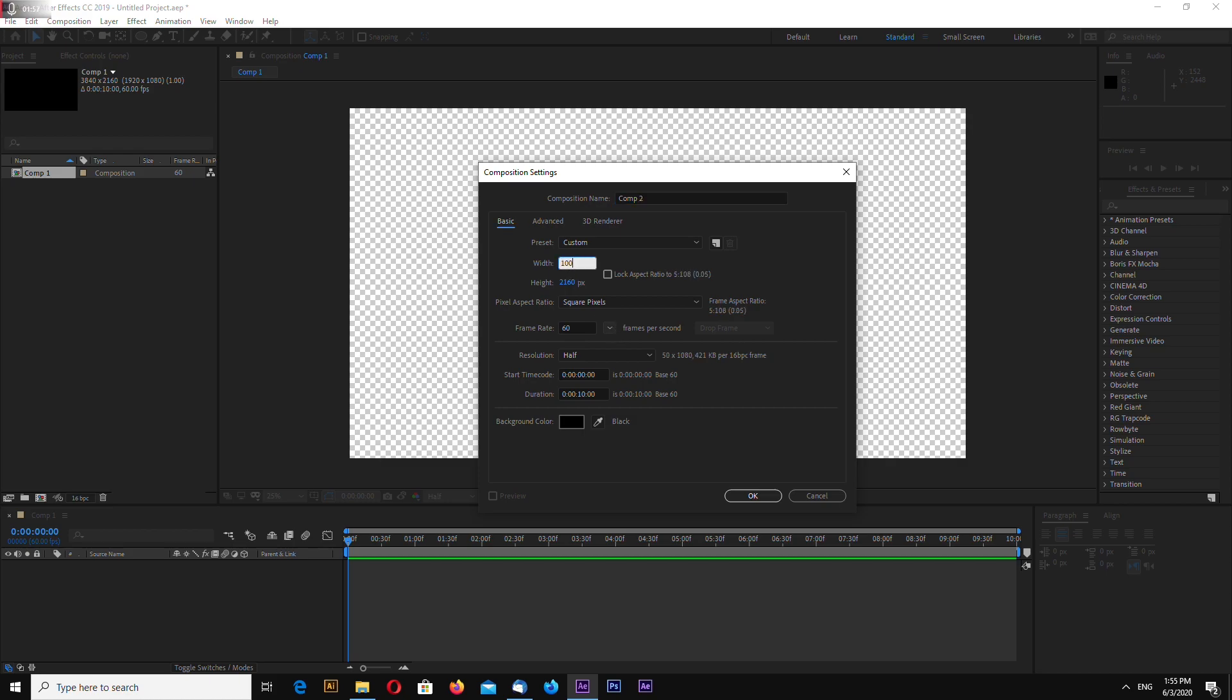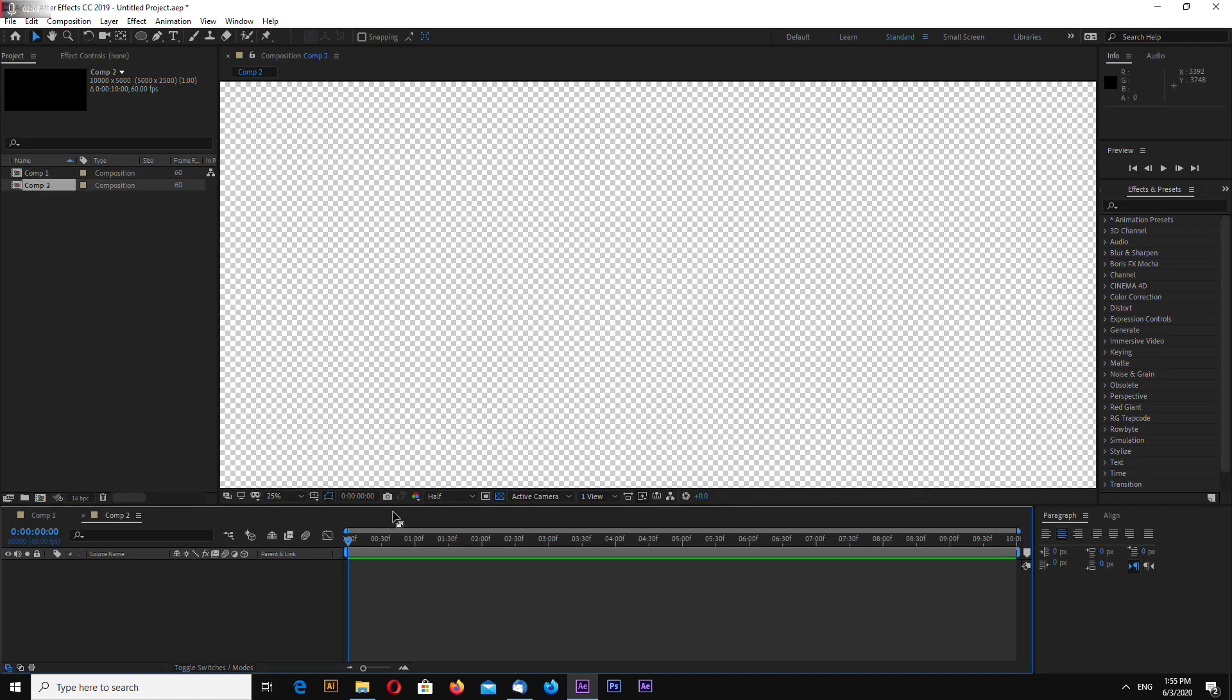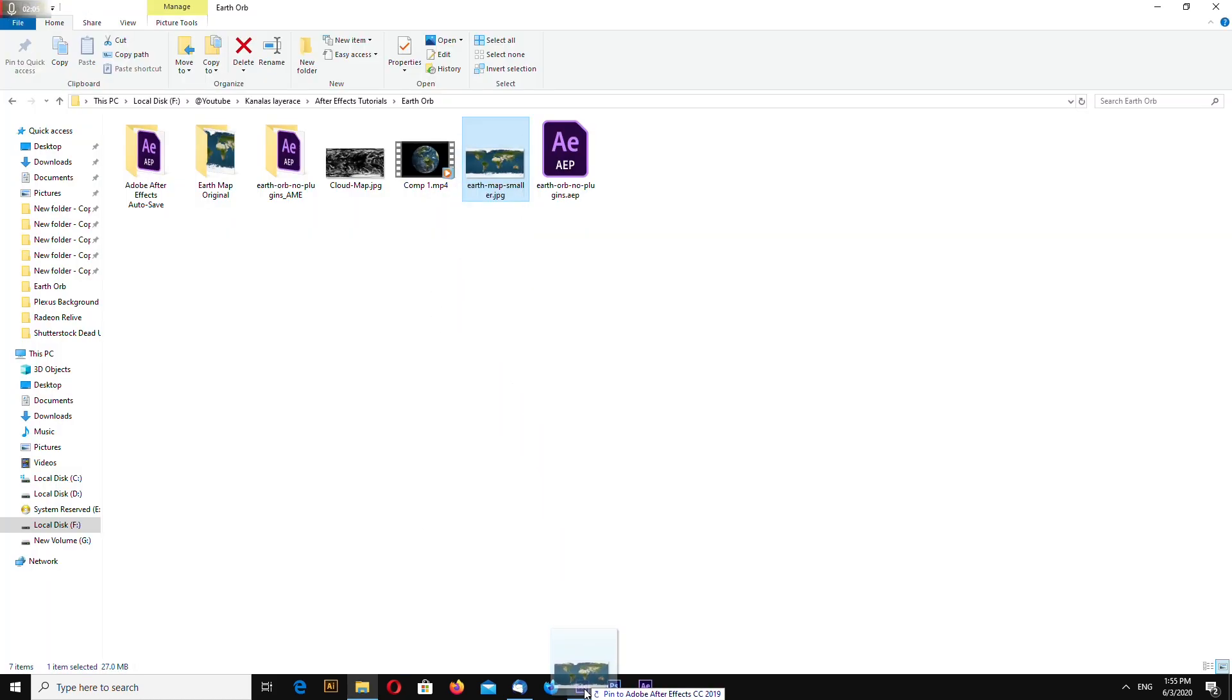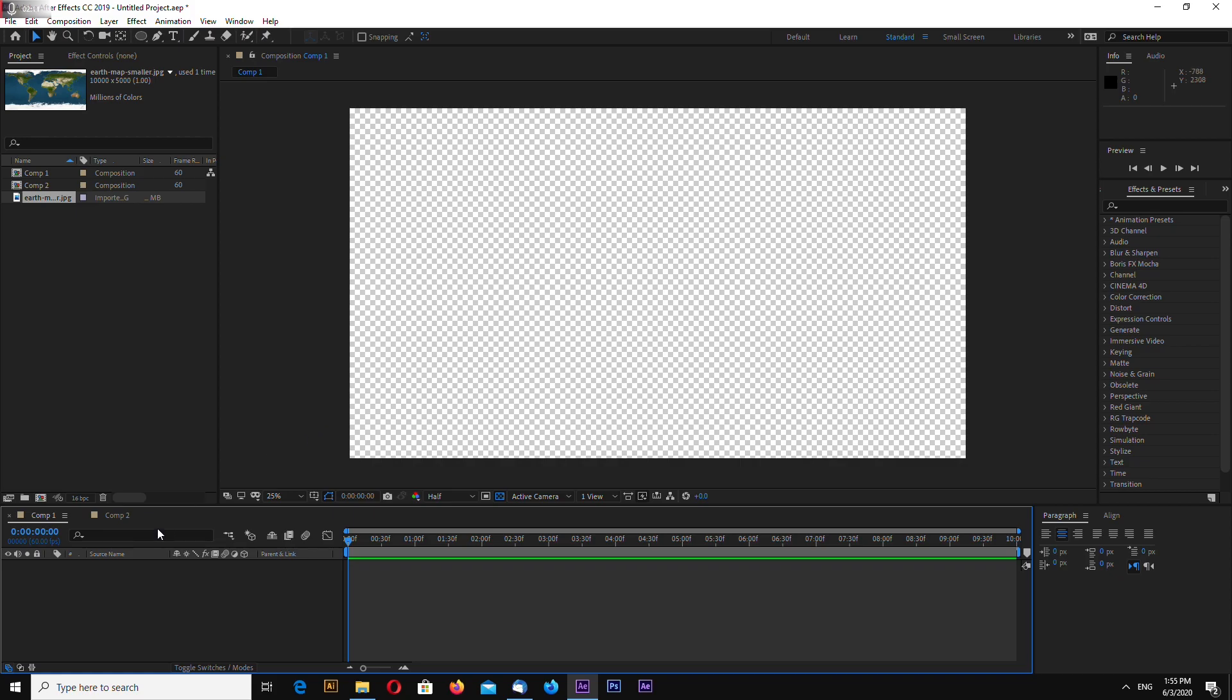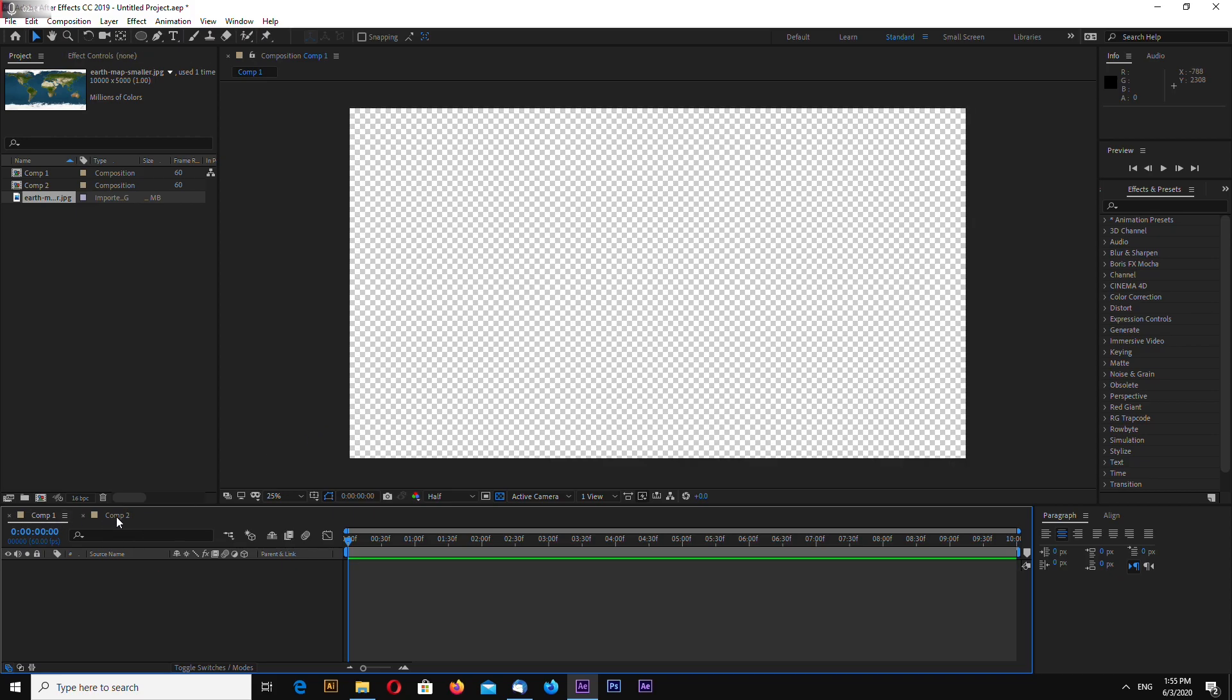So 10,000 by 5,000 and OK. Drag and drop this into the composition. Comp2 is now our earth map.